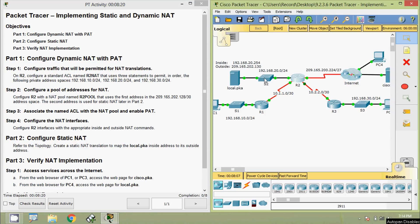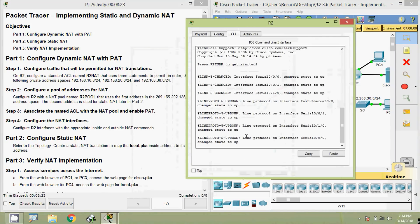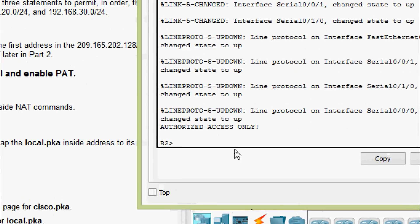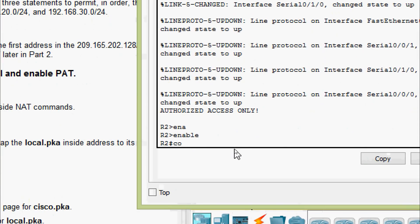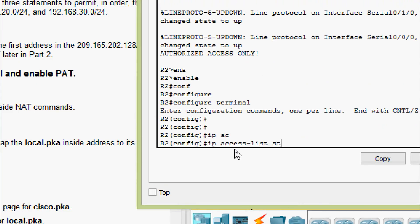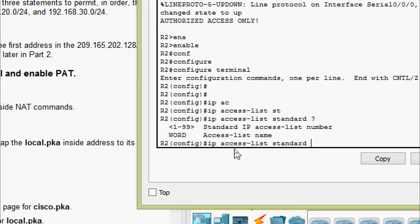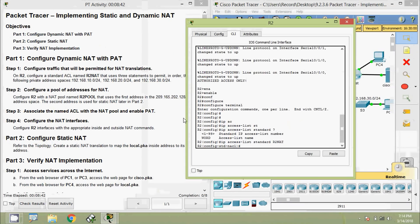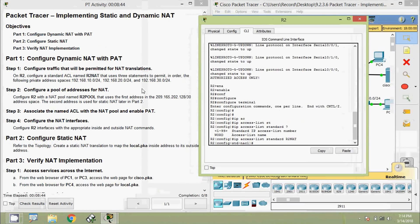Coming to the router R2 CLI: enable, configure terminal. Here we are going to give the command: ip access-list standard, then specify the access list name as R2-NAT. Now we are going to permit the following private address spaces.